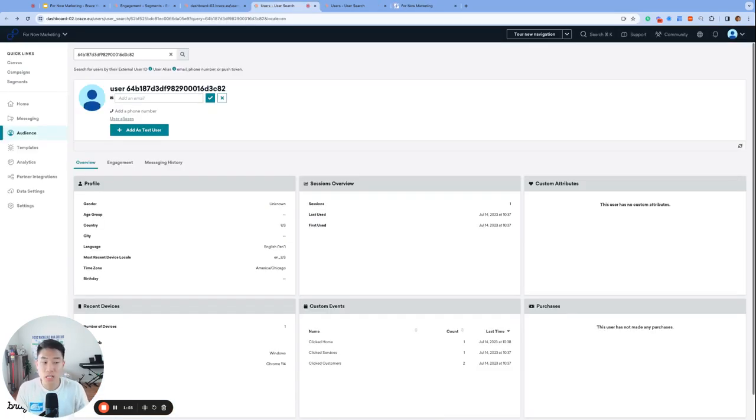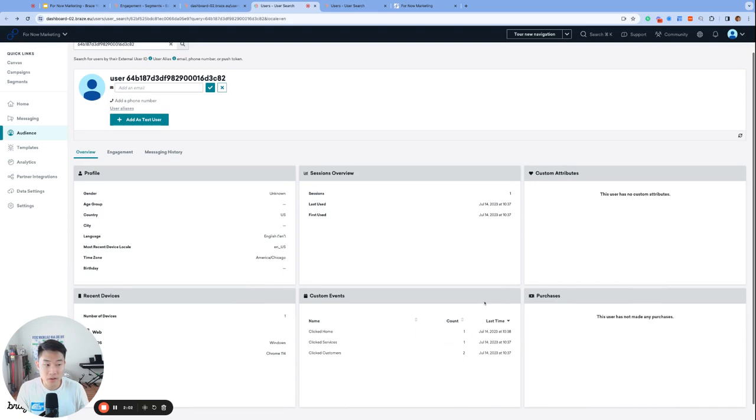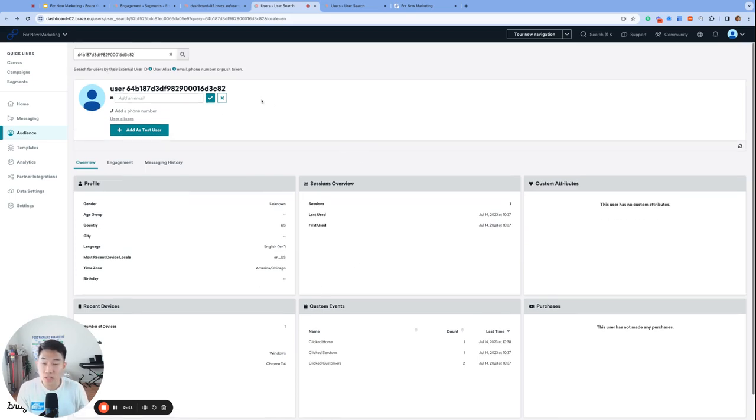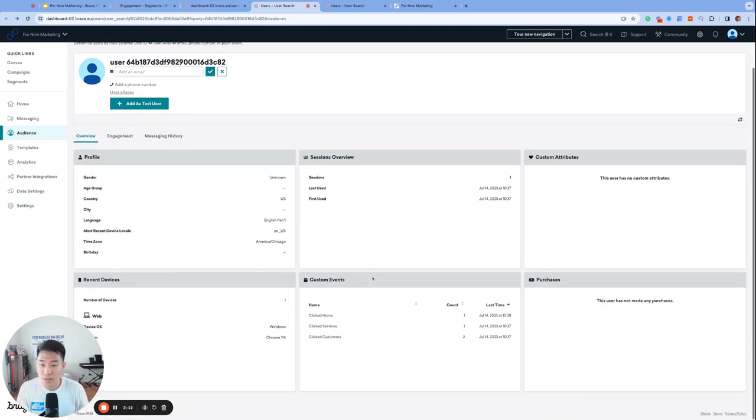The SDK will start collecting user information from our website or from our app visitors, and that is how my anonymous profile here got created. I have the Braze SDK initialized when a user lands on fornowmarketing.com, so as soon as the user visits the website, an anonymous profile like this one will be created.